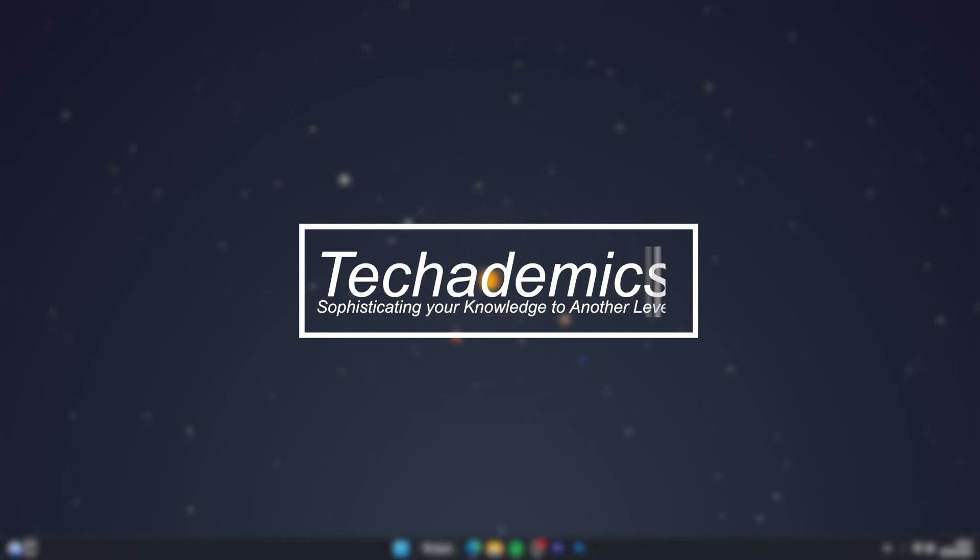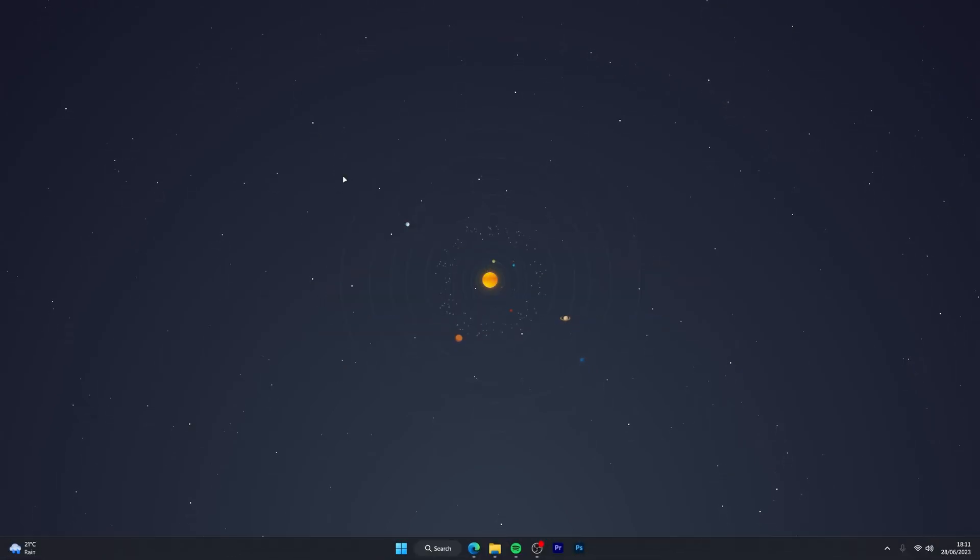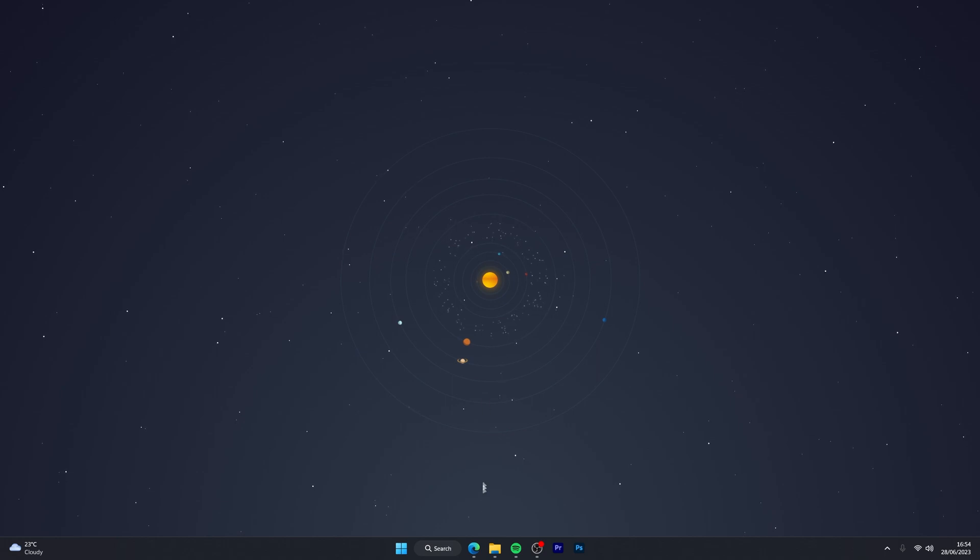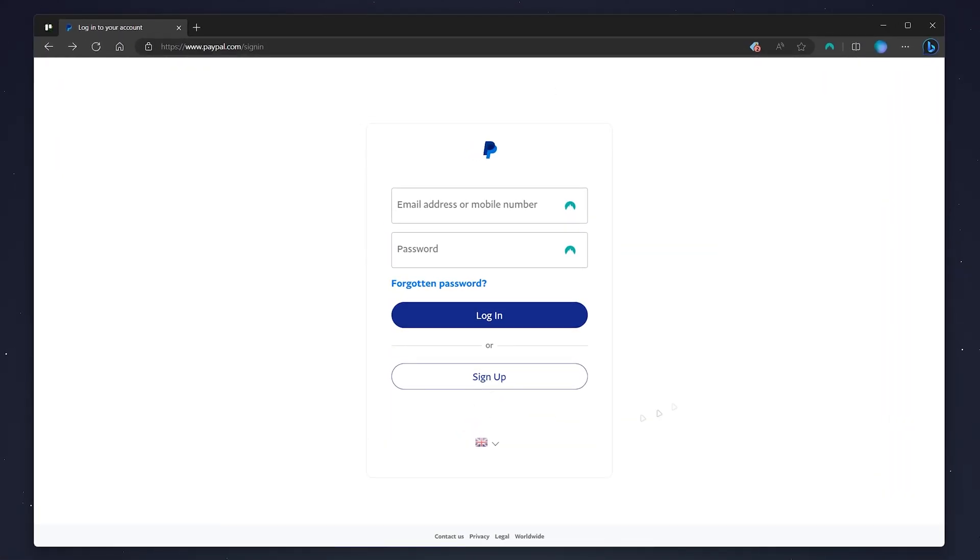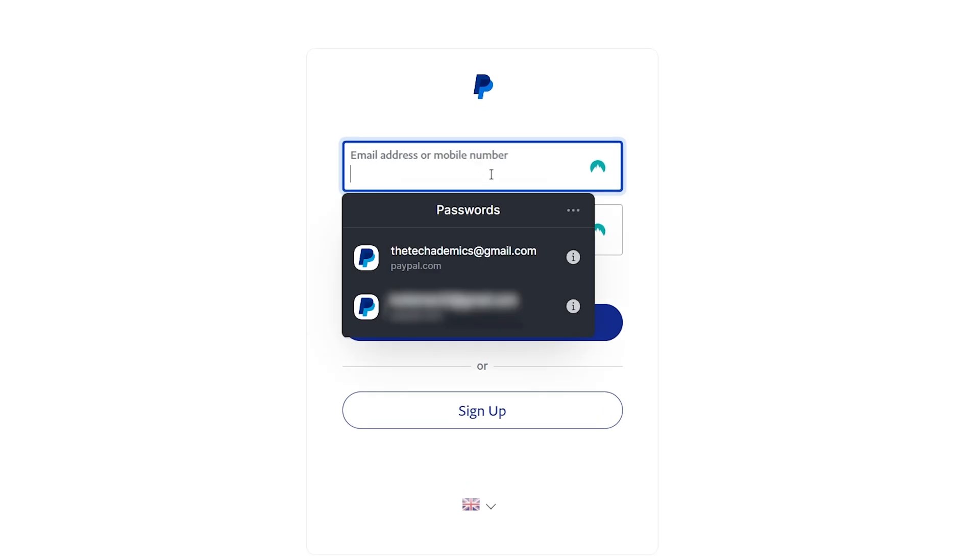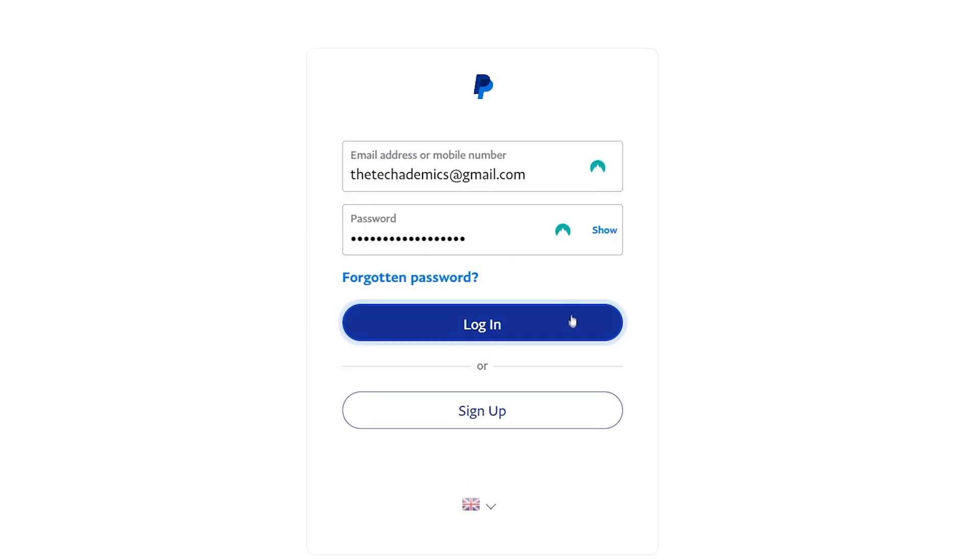To send money from your PayPal account to another, it's actually very simple. First, open your web browser and go to the PayPal login page. Then log into your account. In this case, I'm going to use my NordPass password manager, which you can get with the link in the description.